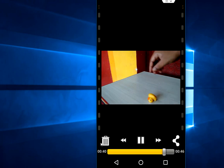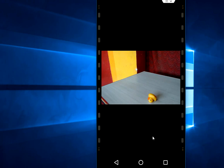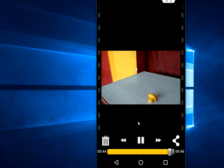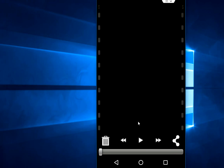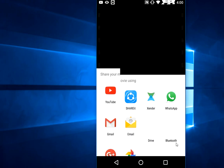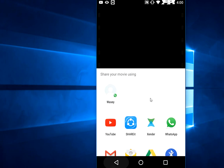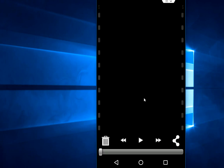It will automatically save in your gallery. If you want to share, just tap on the share icon and you will get all the options to share. Very easy. And the good thing is it's free with no watermark.